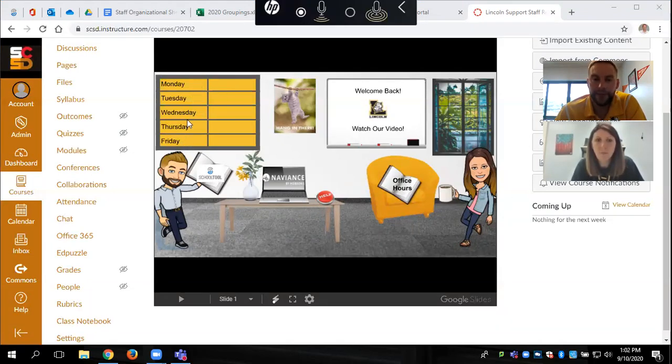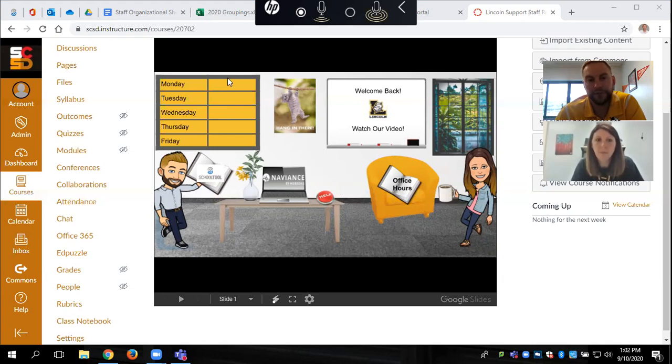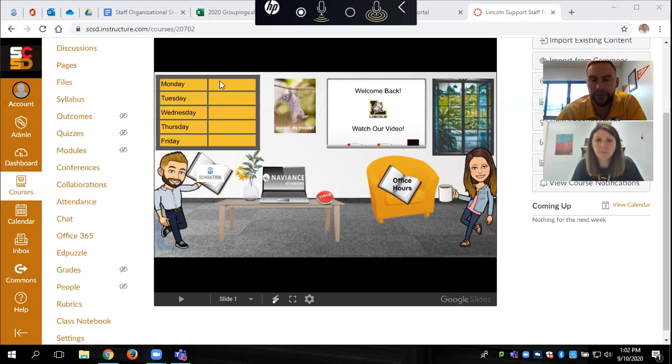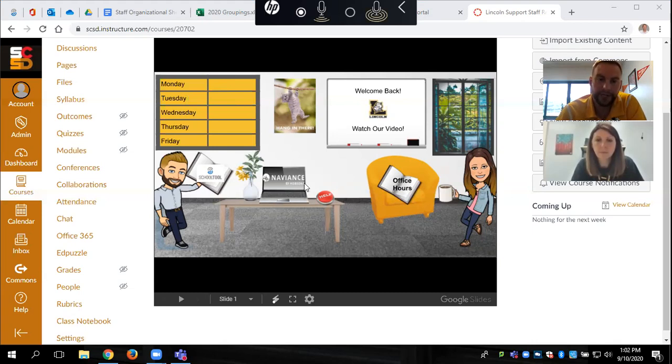This calendar right here, when we get going in Naviance we will assign you different assignments and we'll post them right here when to do them. So you'll get alerts and you can go ahead and click right on Naviance and log in and do those assignments.